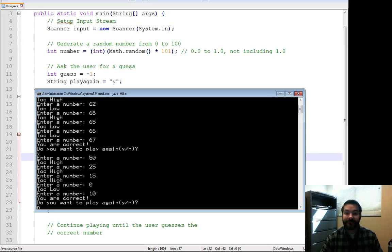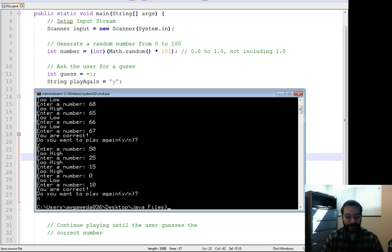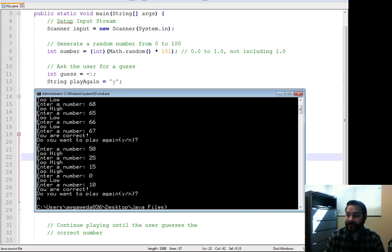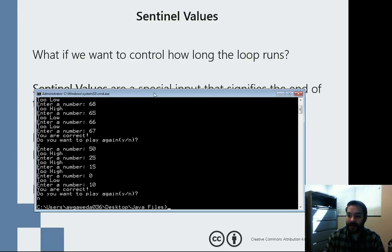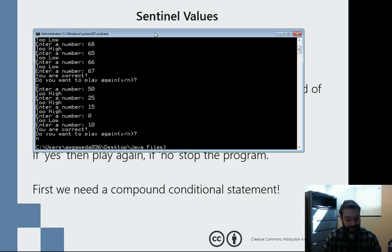Well guess what? No, I do not. And the game is over. Only because I'm using my sentinel values to control the loop.